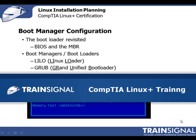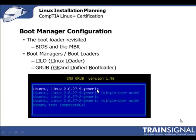Hi, this is Veronica Henry. This demo on Boot Managers is from my CompTIA Linux Plus course. In our lesson on the boot process, we learned that the bootloader, which sits in the Master Boot Record or MBR, allows the BIOS to load the operating system — the Linux kernel — into memory. The two most commonly used bootloaders you need to be familiar with are Lilo and Grub.